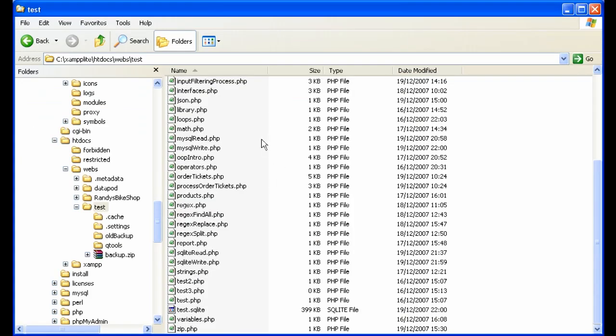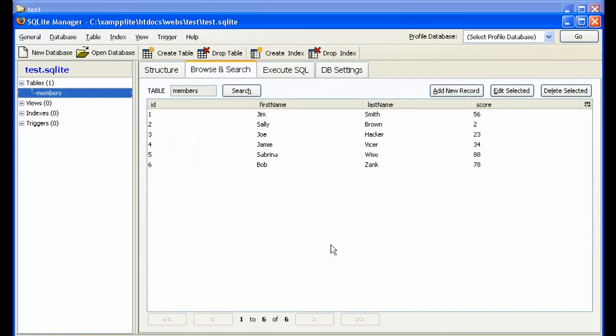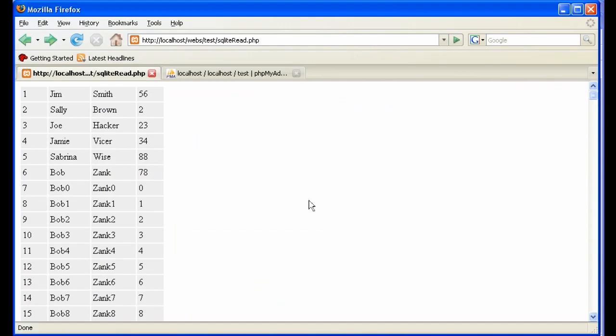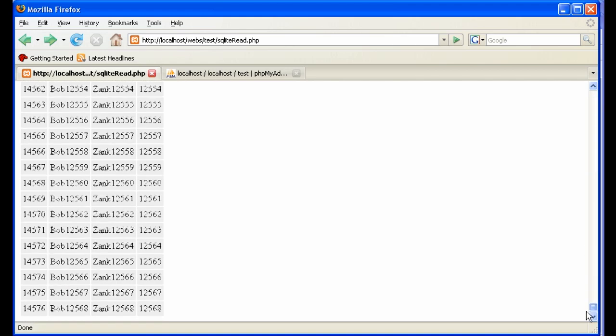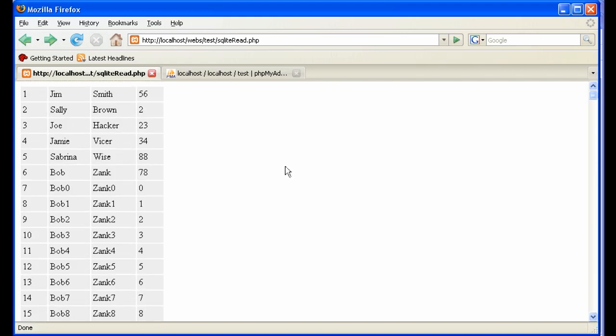Here we can see the file right here in test. Test SQLite, 399k. It's got 12,000 records in it. Very nice, actually.